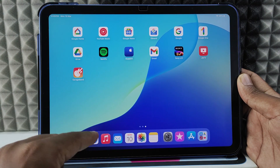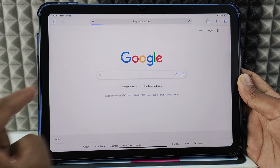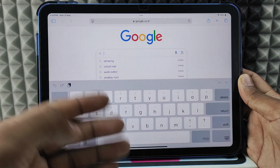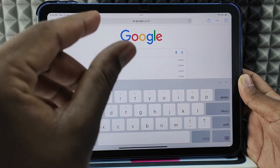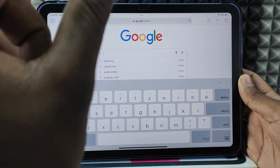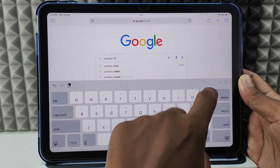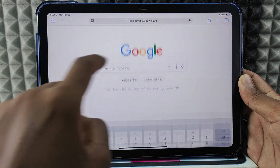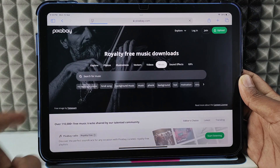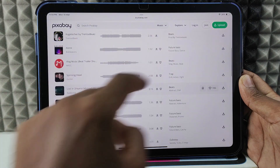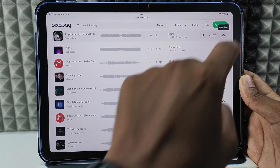Now open any browser — I'm opening Safari — and type Google. Search for the song or music name you want to download and at the end include the keyword 'mp3 download'. I just typed 'pixabay mp3 download'. Then click the result and download one music file by clicking Download.